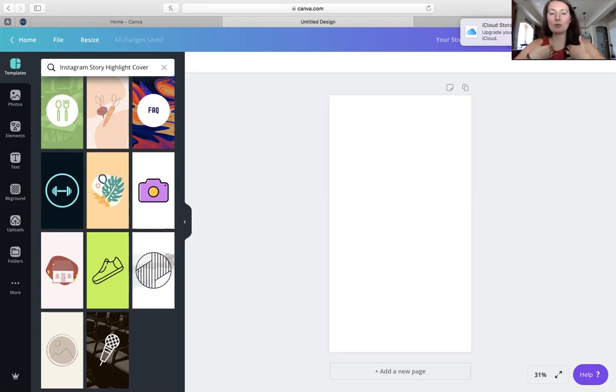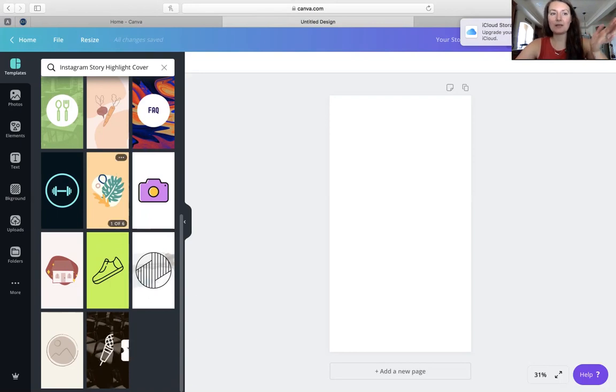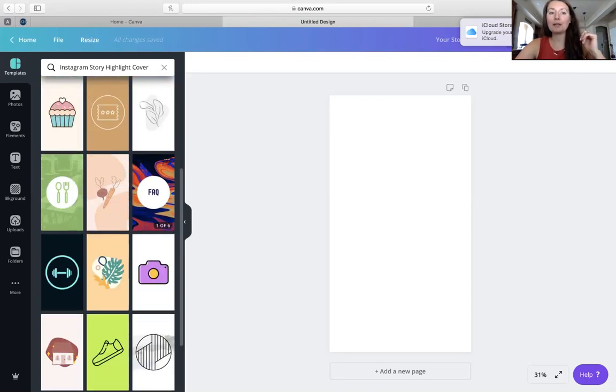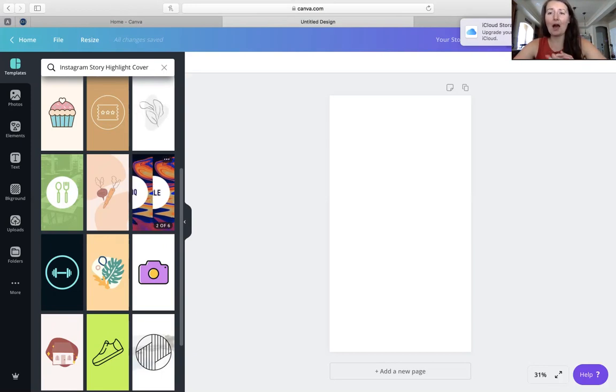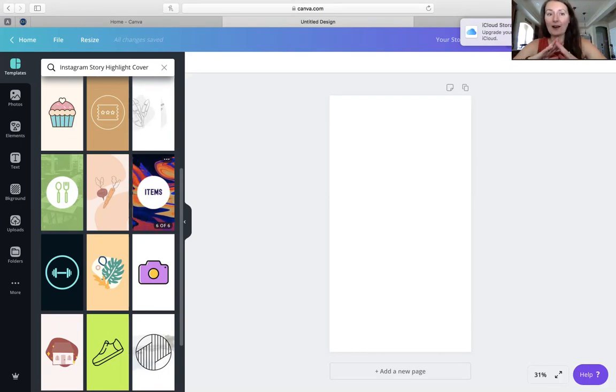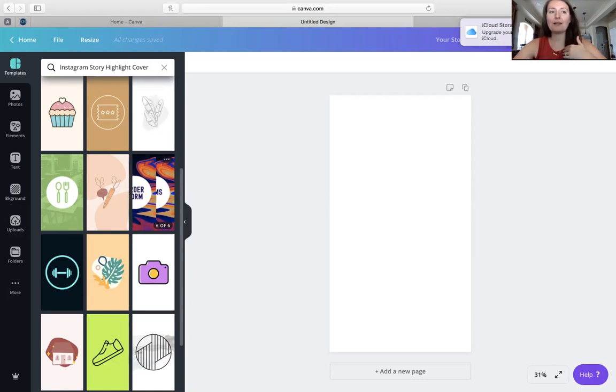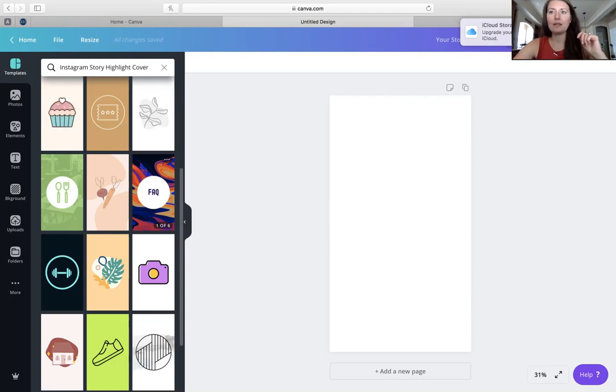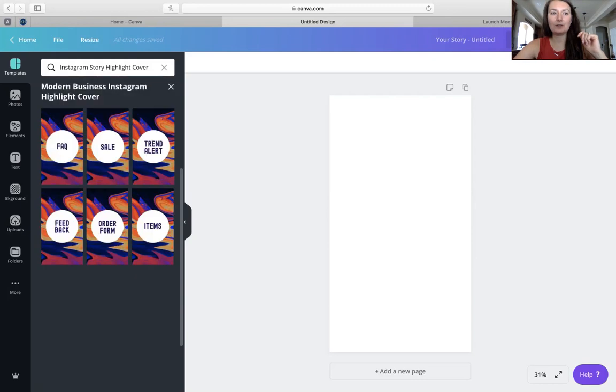And you see how it already has the size built in here for you? This is exactly what I was talking about in my story the other day, where you need to have the same pixel height and width for your highlight cover. Otherwise, things will get cut off. So I want to show you a couple different ways that you can do this. When you get in here, when it finally loads, you're going to see that there are several pre-made options for you.